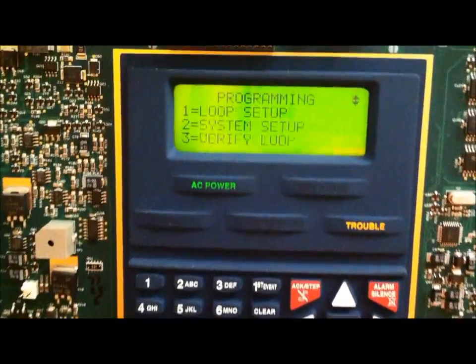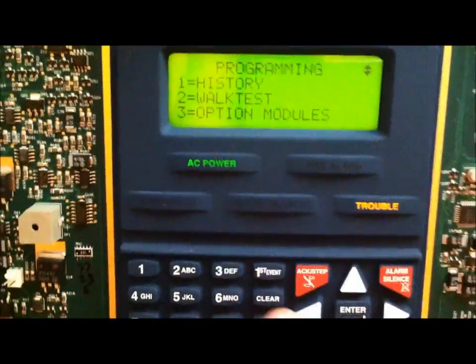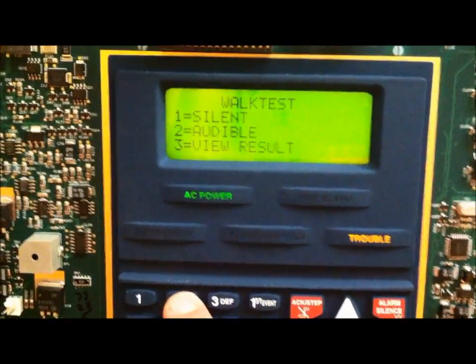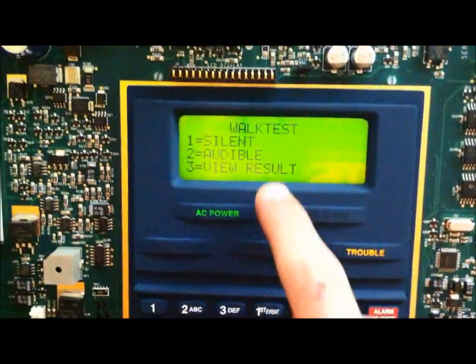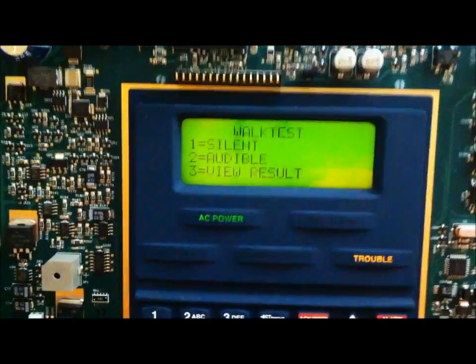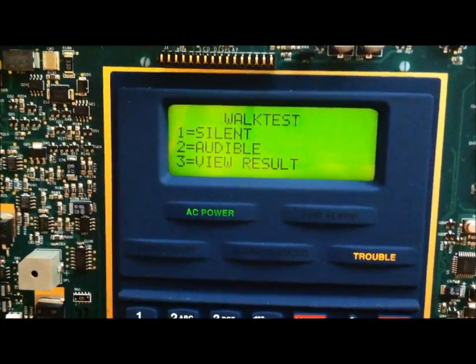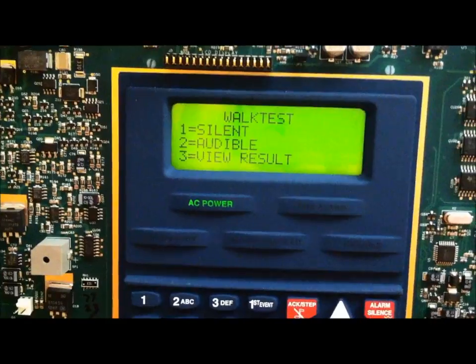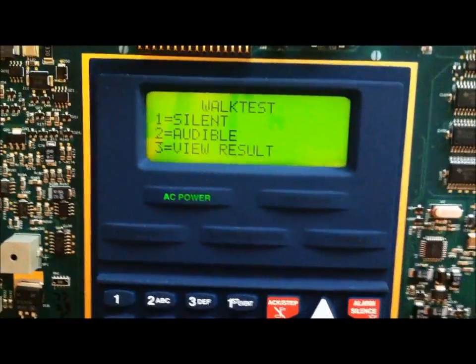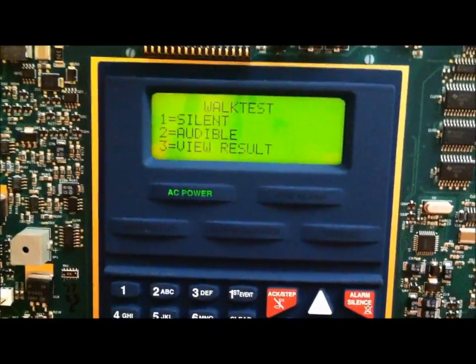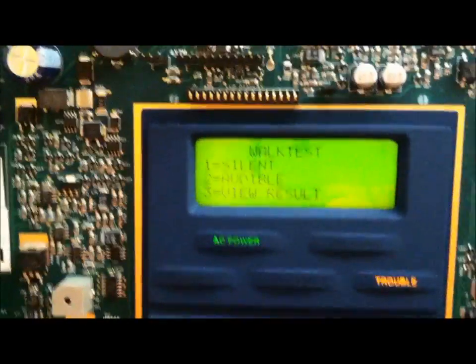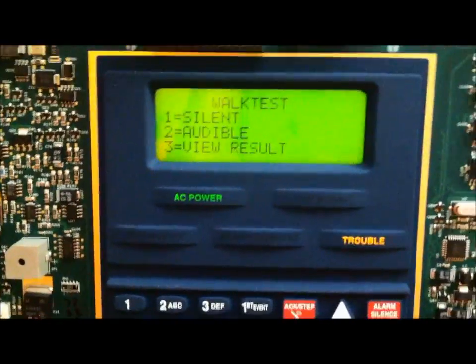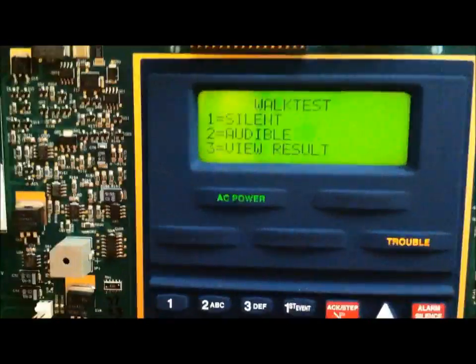We're going to go down to walk tests by pressing 2. There are two different types of walk tests, a silent and audible walk test. With a silent walk test, it does not sound the notification appliances. Whereas, an audible walk test will sound the notification appliances after every device has been activated. When it sounds the notification appliances, it just sounds them for a few seconds after every device.